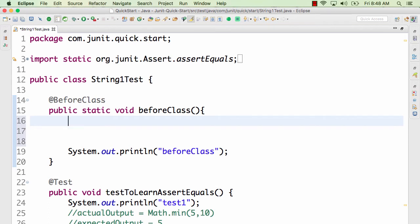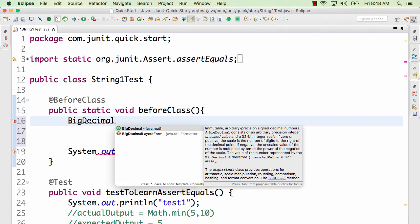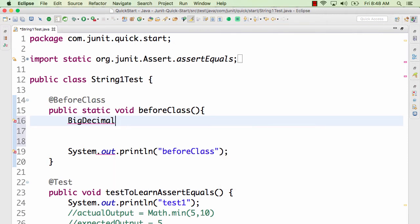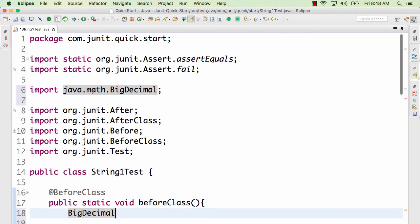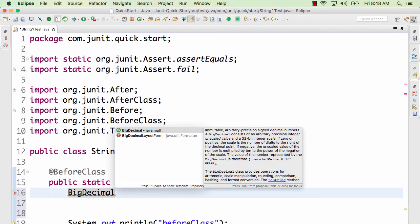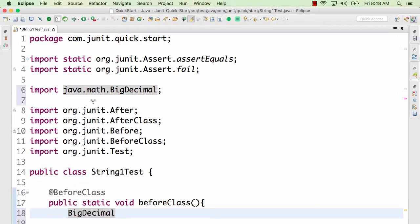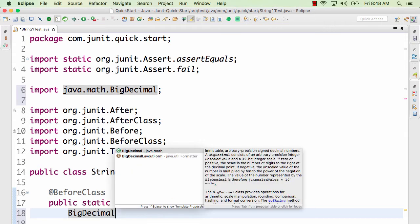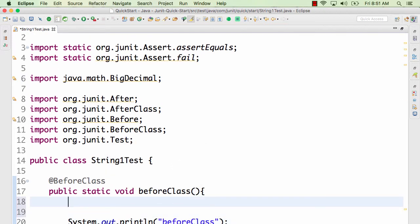Let's get to two of my favorite shortcuts: Ctrl+Space and Ctrl+1. Ctrl+Space is one of my favorite Eclipse keyboard shortcuts. Say I want to create a BigDecimal variable — I just type 'BigDecimal' and press Ctrl+Space and it suggests available options. It also ensures the import is made automatically — java.math.BigDecimal gets imported. Whenever you know the name of a class and want to import it, type it and press Ctrl+Space to list options.